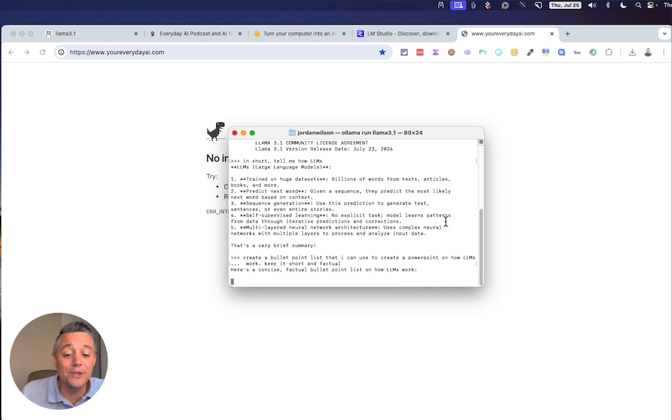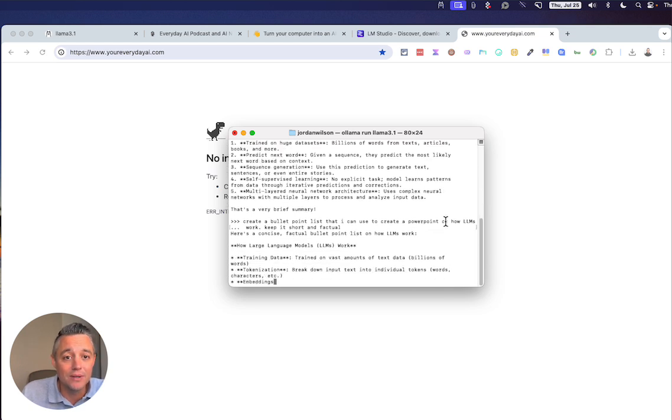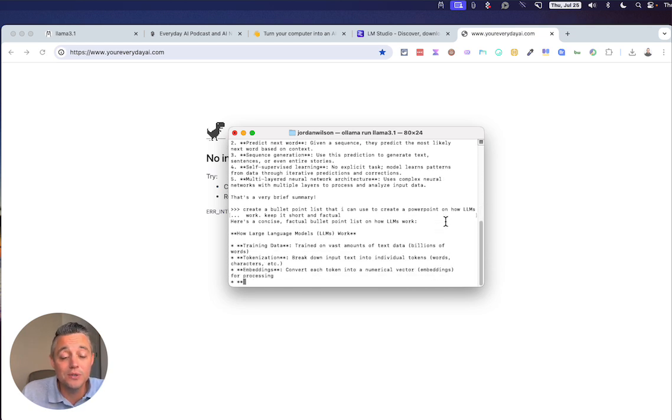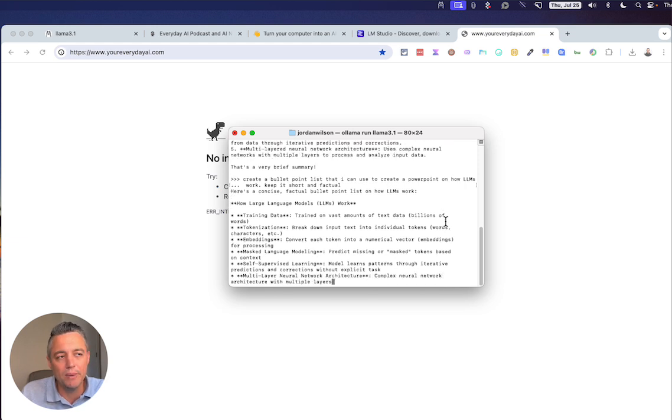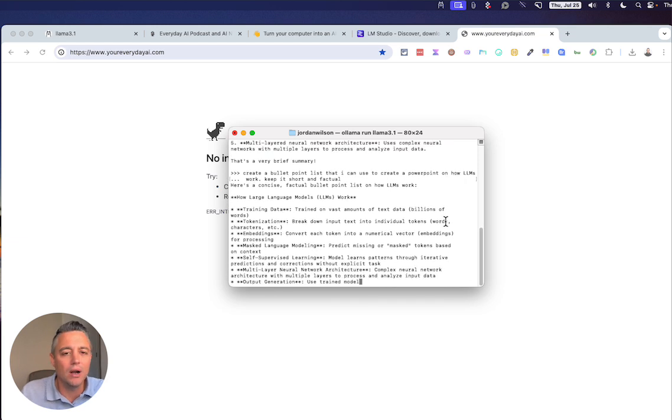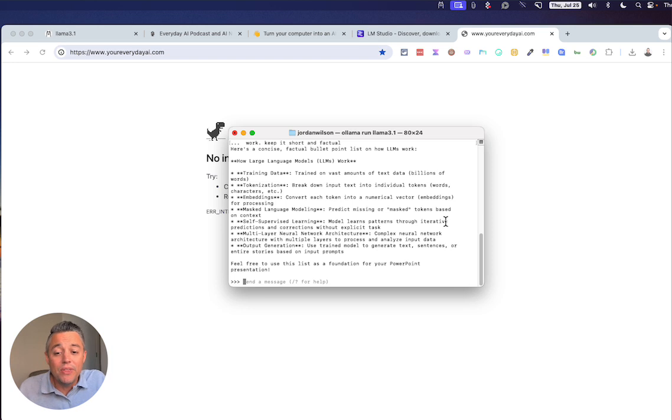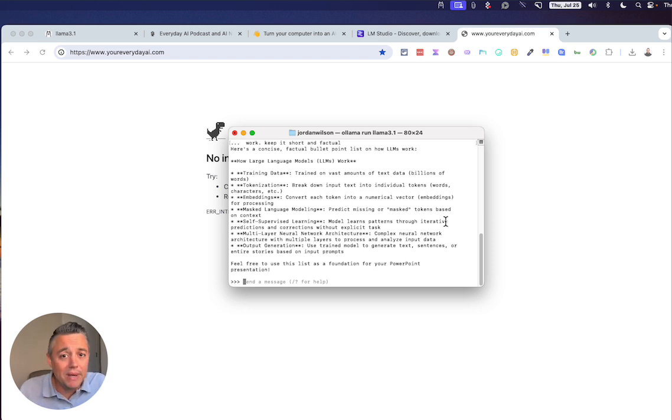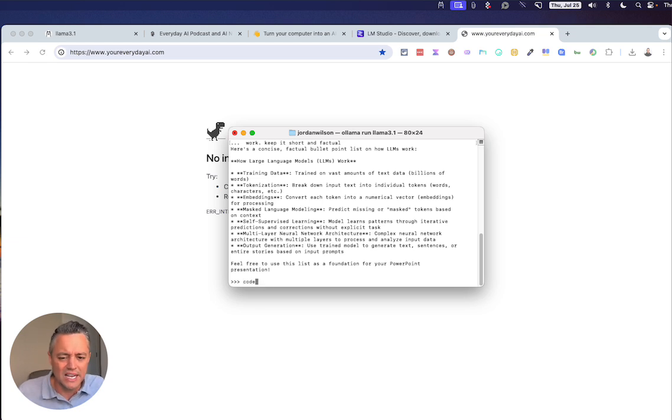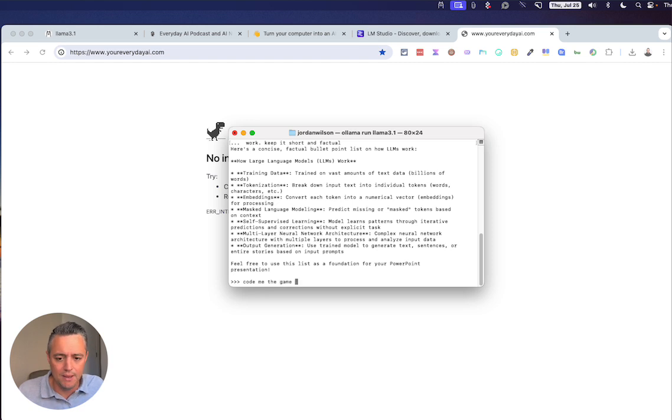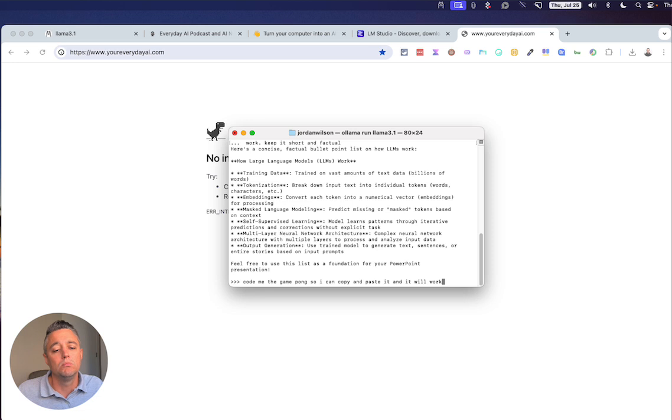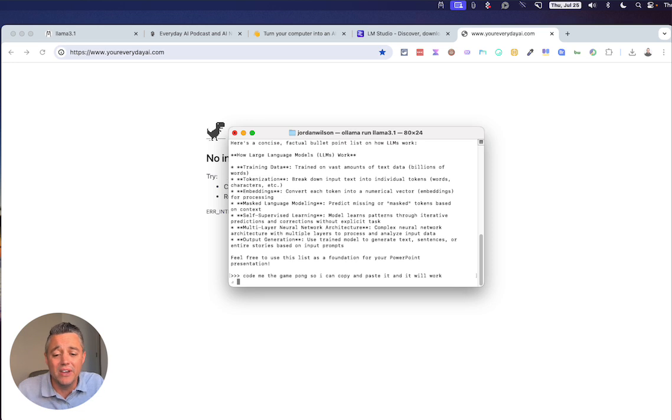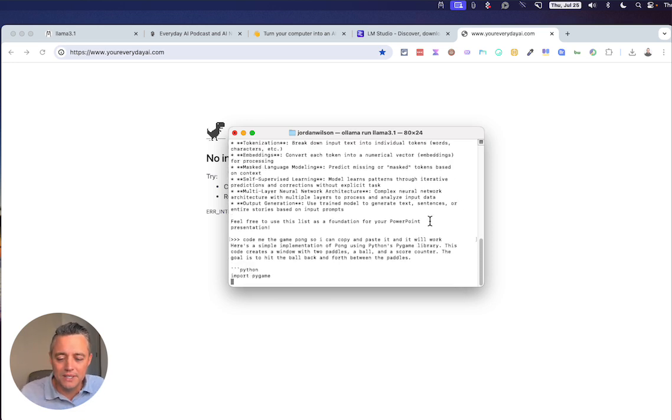All right. So now anything that you can do inside of a large language model, you can do literally live right now. I'm on a local machine. I could be on an airplane with no wifi around and I can literally work with a very powerful 8B, 8 billion parameter model. And this model is really good. It can do essentially anything. I'm going to say code. I should have tested this, but I'm just going to try it. I'm going to say, code me the game Pong so I can copy and paste it and it will work. I'm not even telling it, do it in JavaScript, whatever. So let's see if it does it.